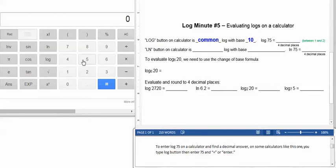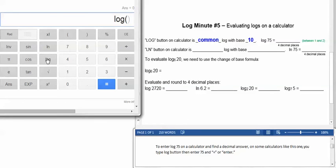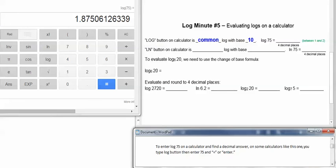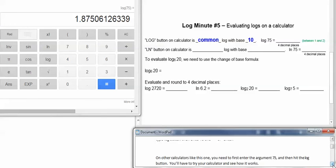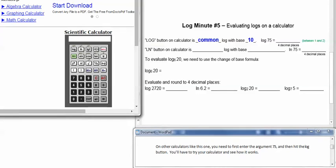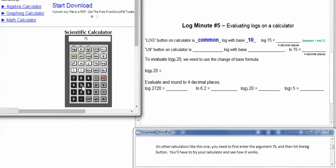To enter log 75 on a calculator and find the decimal answer, on some calculators like this one, you type the log button first, and then you enter the 75, and push equals or enter. On other calculators, like this one, you have to enter the argument 75 first. If you try typing the log button first, it doesn't work. So type 75 first, and then type the log button. You'll have to try your calculator and see how it works.